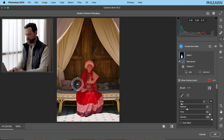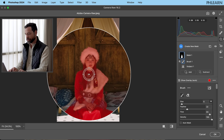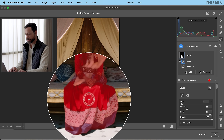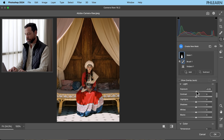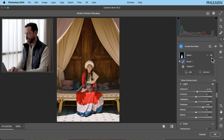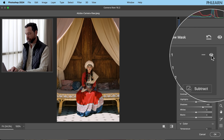We're going to Subtract with a Brush, and just paint right over here to subtract that away. So now just our subject is selected. Now that our subject is selected, let's bring our exposure up just a little bit on our subject, and bring up our shadows as well, just so we can see them a little bit more clearly. I can turn this off or on — you can see Mask One. Just click on this eyeball; there's our before and after.